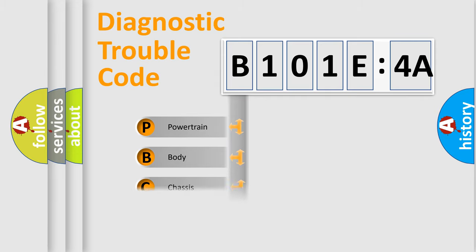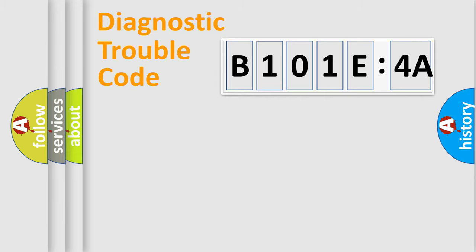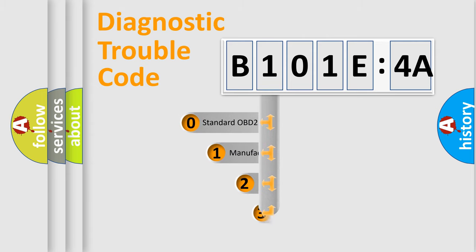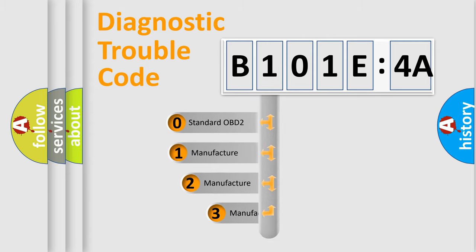Powertrain, Body, Chassis, Network. This distribution is defined in the first character code.